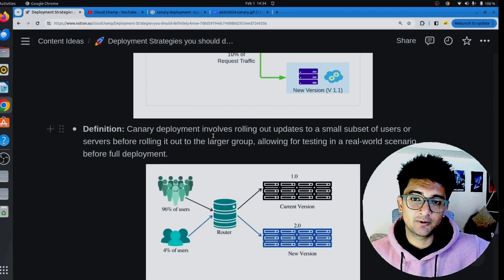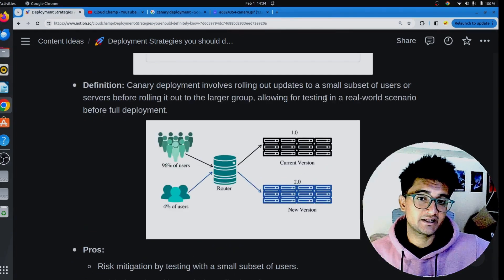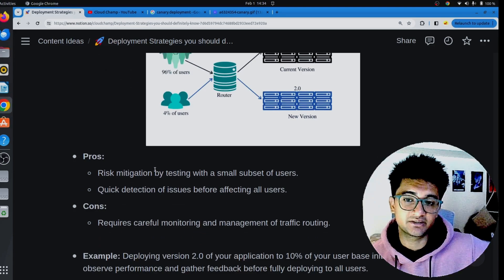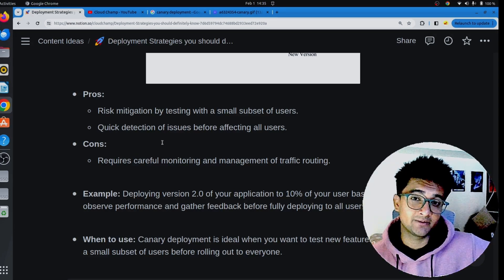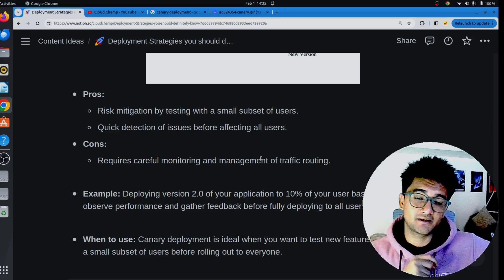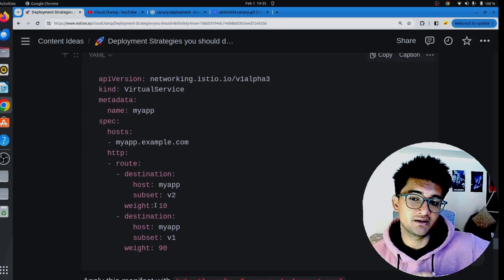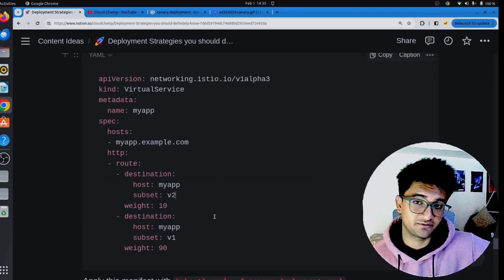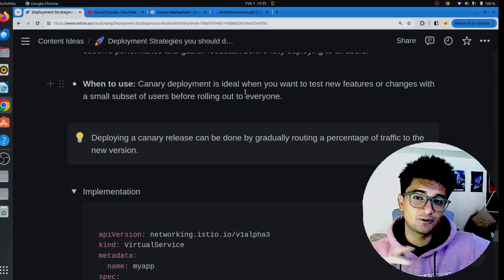Canary deployment involves rolling out updates to a small subset of users or servers before rolling it out to the larger group, allowing for testing in real-world scenarios before full deployment. Benefits include risk mitigation by testing with a small subset of users and the ability to quickly detect issues before they affect all users. The disadvantage is that canary deployment requires careful monitoring and management of traffic routing. Canary deployment is supported by Istio, where you can define different weights or percentages of traffic to send to version 1 or version 2 of your application.